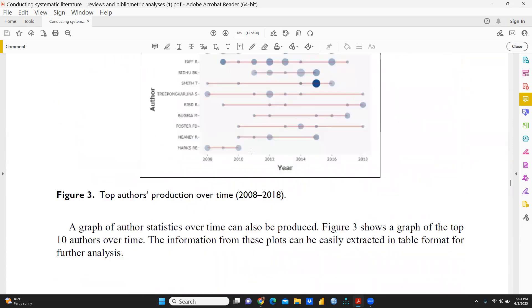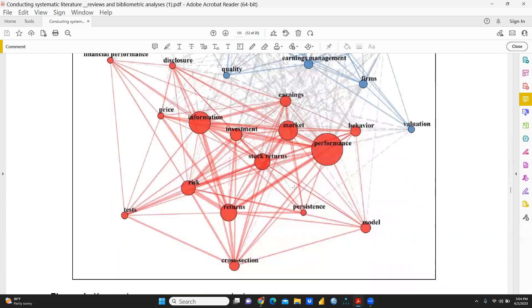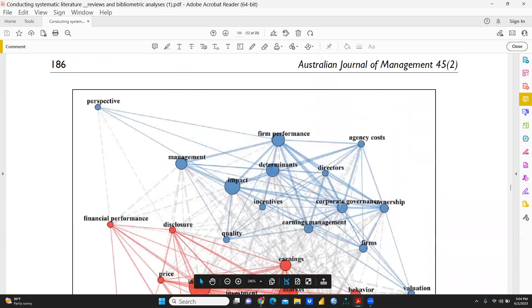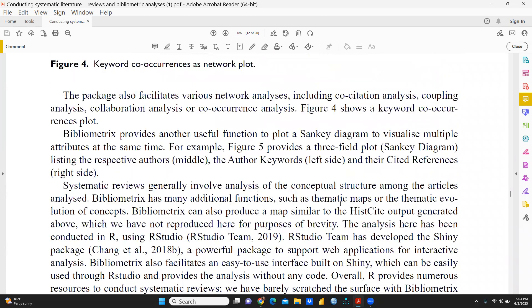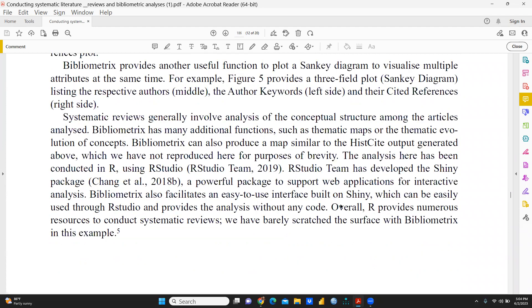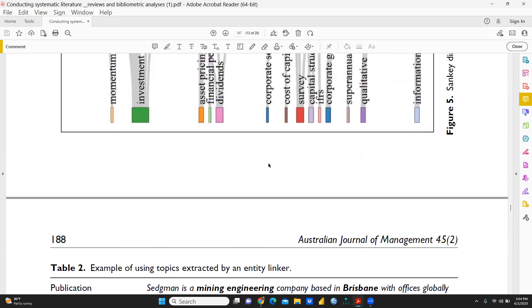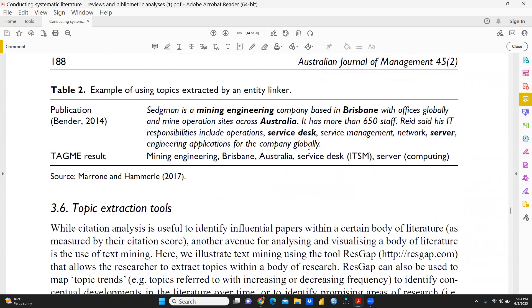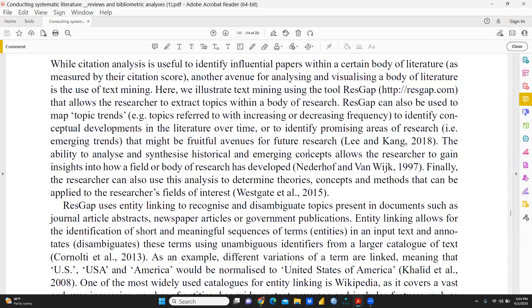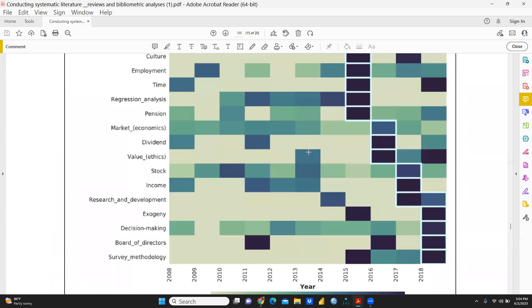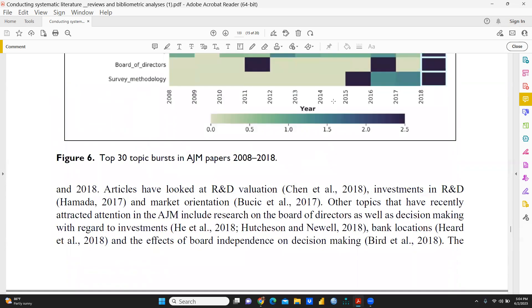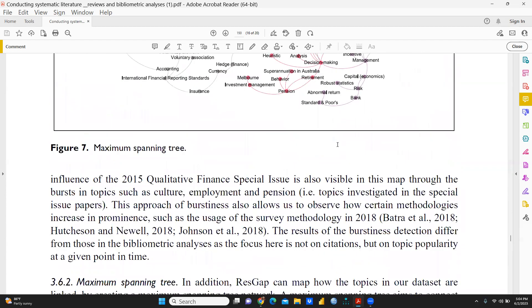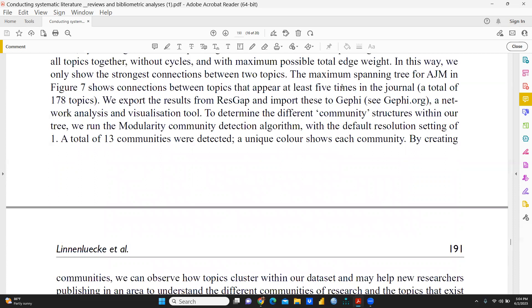You can prepare graphs such as authors' production over time — that is the networking plot — and a keyword co-occurrence network plot, all prepared through BiblioShiny bibliometric analysis in RStudio. You can also prepare a Sankey diagram using the same software. Topic extraction tools are also available — the author has prepared 30 topics using these tools. You can also see a maximum spanning tree, which can be prepared with the help of these softwares. Everything is also possible through Gephi, which is a very good software — I will give the link in my description box with videos I've prepared on Gephi.